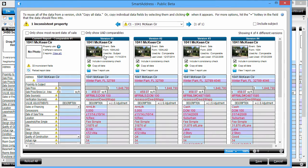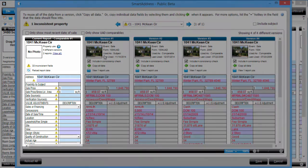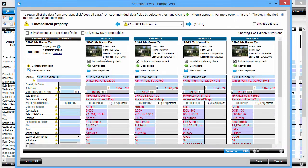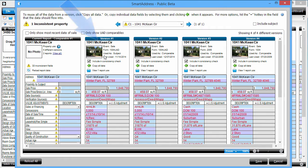In the Smart Address window, Total shows you what you've typed into the report for this property on the left. In this example, it's blank because I haven't typed anything other than the address. To the right, you can see your entire history of how you've used this property in prior reports. The most recent date of sale is on the left, going to the furthest on the right.